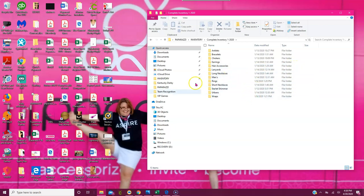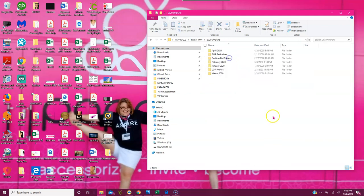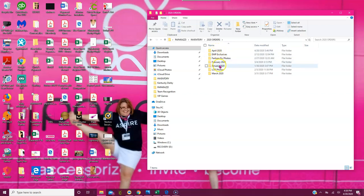You can create as many folders as you want and work them however you like. I love doing this because at a glance I can see what I ordered and when I ordered it.